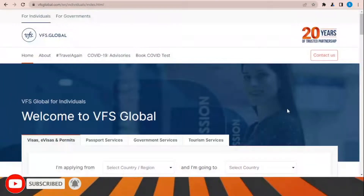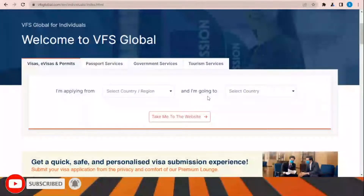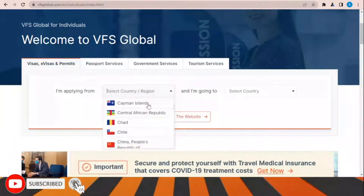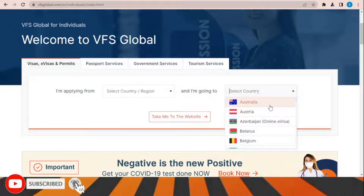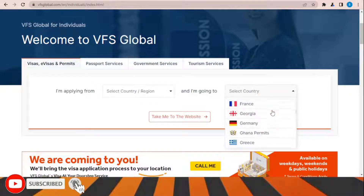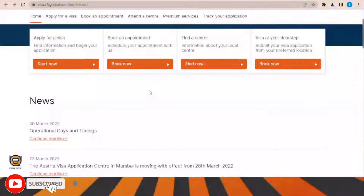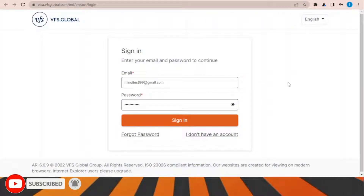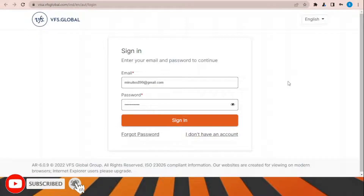VFS Global is the office responsible for processing and receiving visa applications. Go to their website, select your country of application and the country you are applying for, then click 'Take me to the website.' Once the page opens, click 'Book Now,' sign in, choose the office location in your country, and select the time to submit all documents.